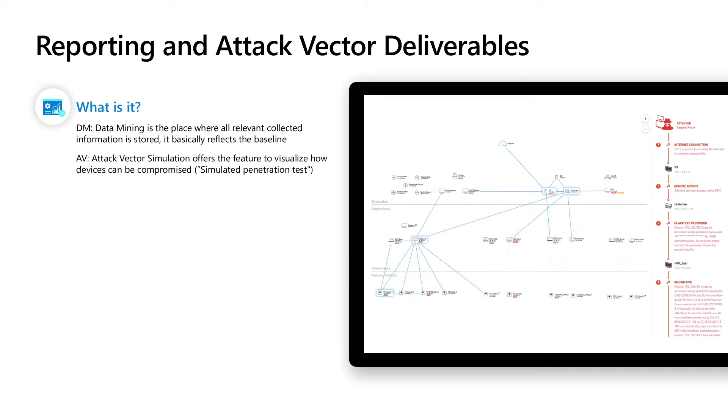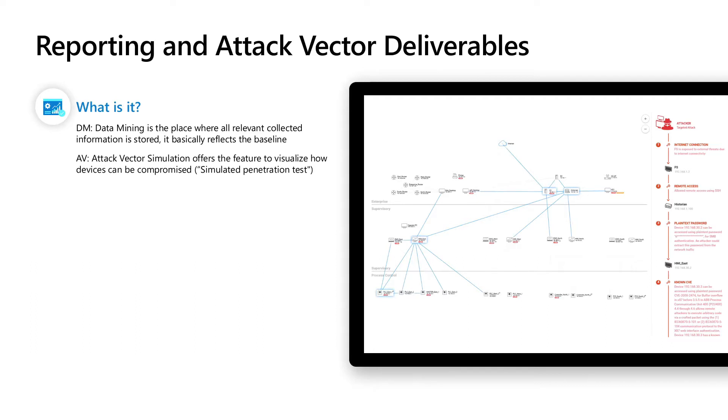Another important topic I'd like to cover is AV. AV doesn't stand for antivirus. In our case it stands for attack vector simulation, and this offers you the feature to visualize how devices can be compromised. We like to say the simulation of a penetration test.